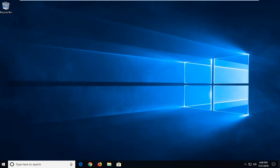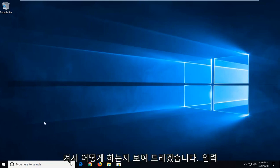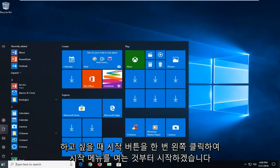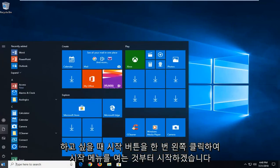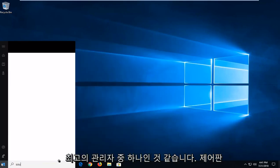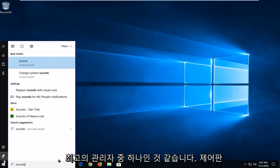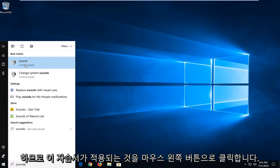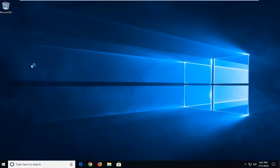So I'm just going to show you guys how we're going to do it and we'll start by opening up the start menu just by left clicking on the start button one time. You want to type in sounds. One of the best matches should come back with sound right above control panel. Just want to left click on that.